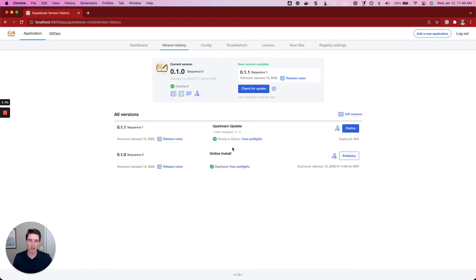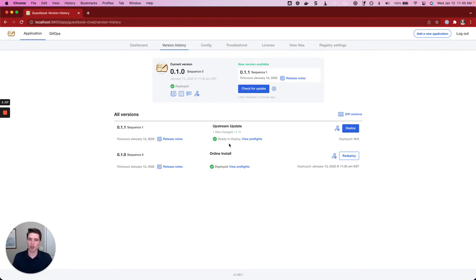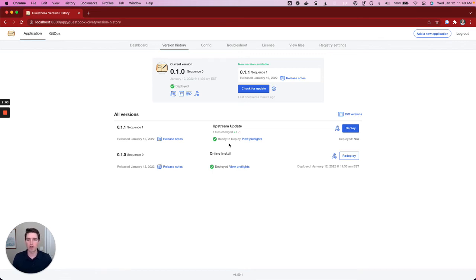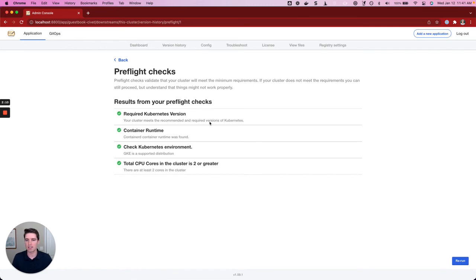If we go back, there's one more thing we could look at, and that's the preflights. Right now, we see that this version is showing as ready to deploy. But if you go back in the video, you'll see that prior, this was running the preflights. Maybe those preflights have changed since the last version of this app was installed. Maybe the requirements are different, or maybe they're the same. But either way, when new versions are pulled in, those preflights are run to make sure that your environment is still ready for this application and meets those minimum requirements.